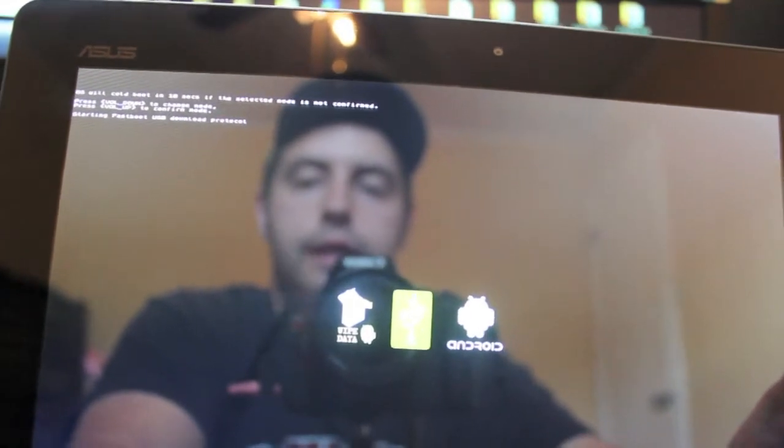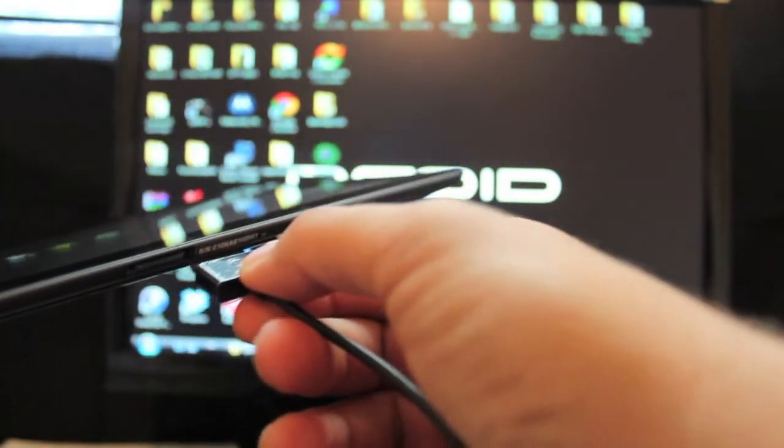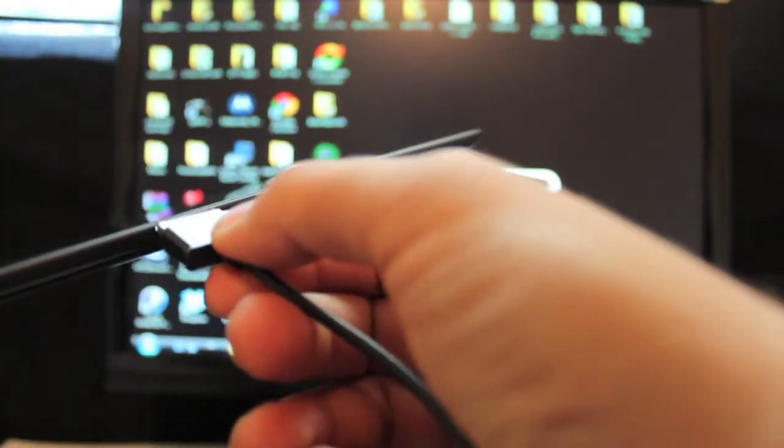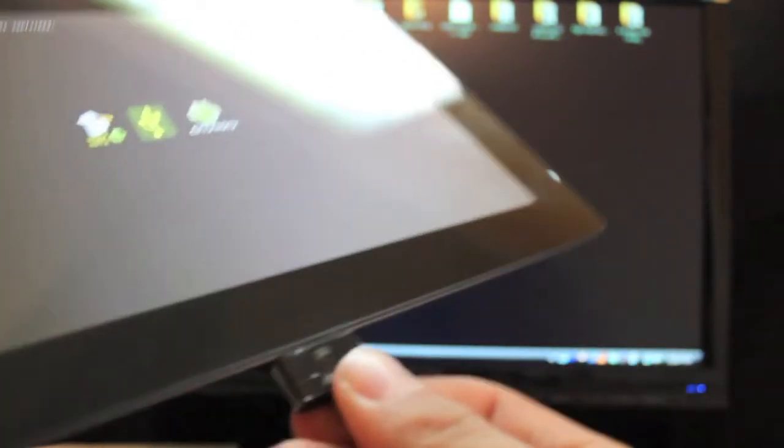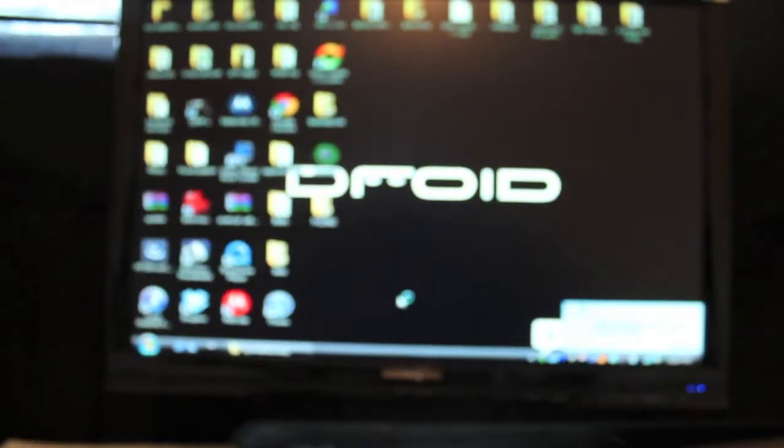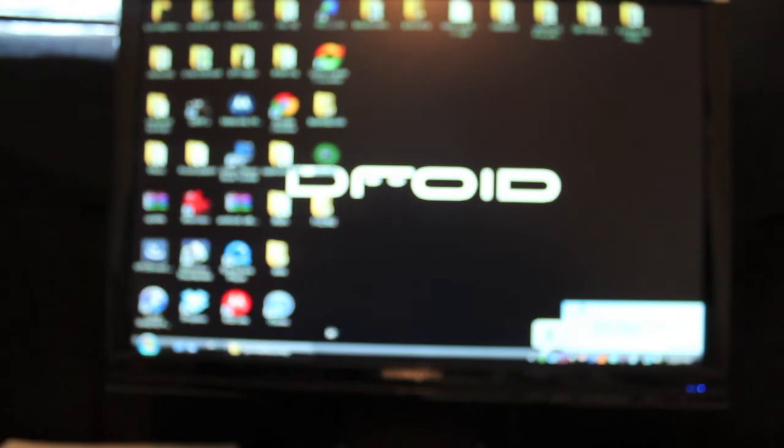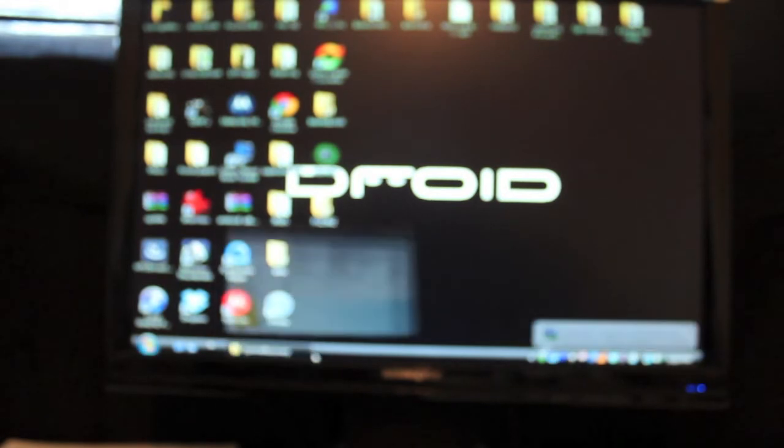So now we're in fast boot so we can go ahead and plug up our USB. Go ahead and plug in our USB cable. And from here, I will need to open a command prompt where we unzip that file.